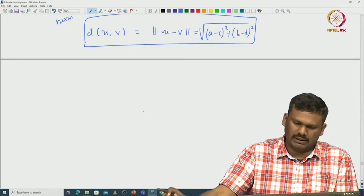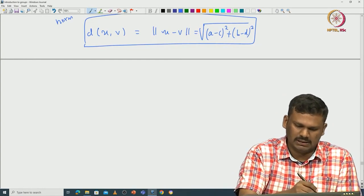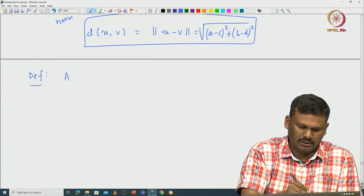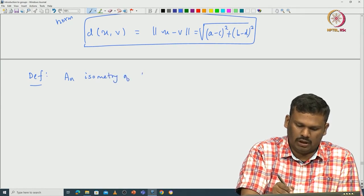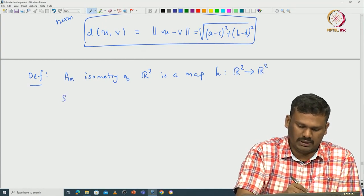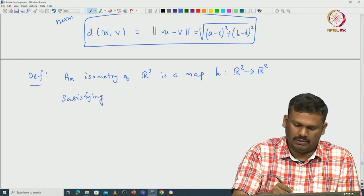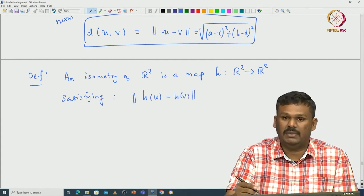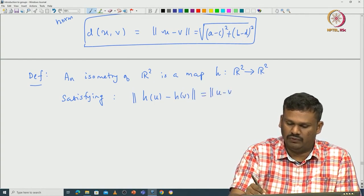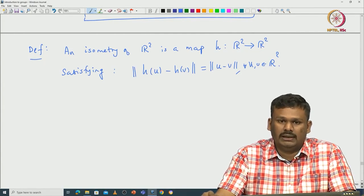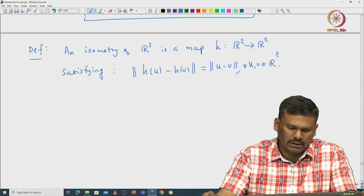Now we have distance and inner product on R2, and with respect to that we want to study some maps that are preserving these properties. An isometry of R2 is a map H from R2 to R2 satisfying the following property: the distance between H of U and H of V must be the same as the distance between U and V, and this should hold for all U, V in R2. Basically, an isometry is a map from R2 to R2 that preserves distance between any two given points.